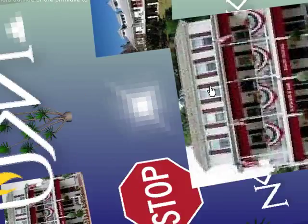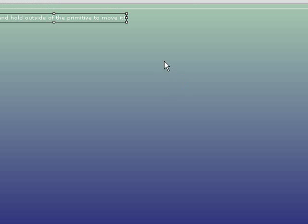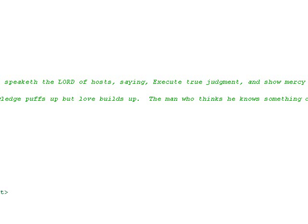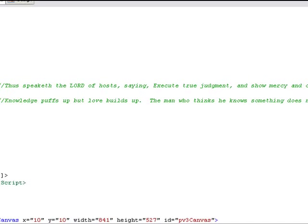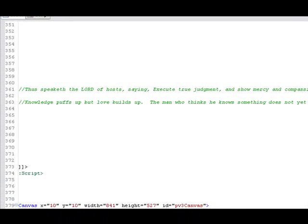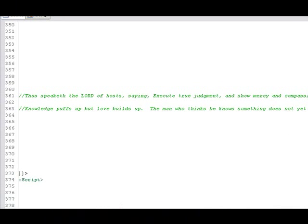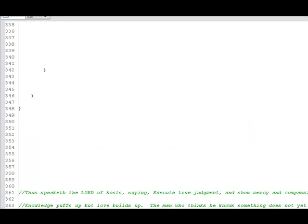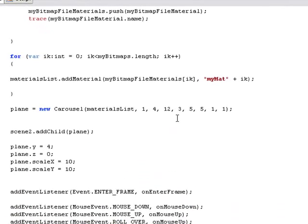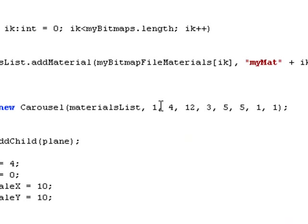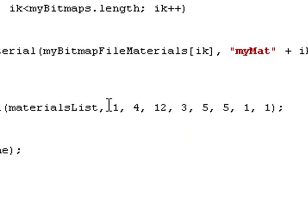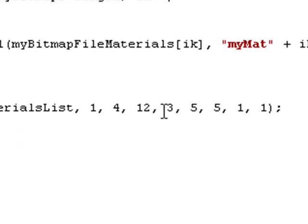But before we do that, let me show you how it's adjustable. Let me bring up Flex real quick. So I'm looking at the Flex screen. I'm going to go to the Source View. And I'm going to actually change the parameters, so we can show you how it's adjustable. So here's the main carousel function. It has a material list, and it has basically horizontal gap, the vertical gap, the number of items in a row, the number of columns, the height and width, and then the number of segments.